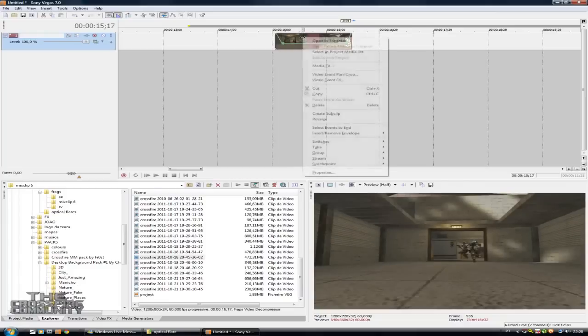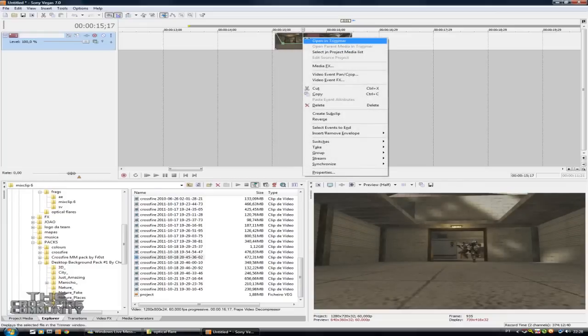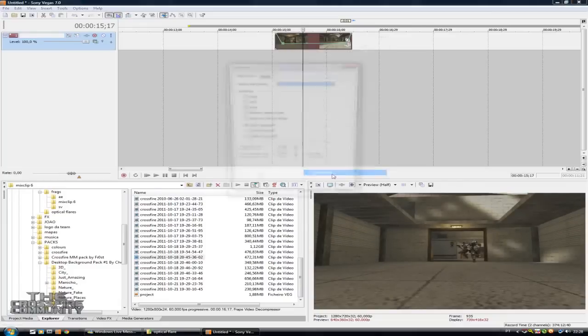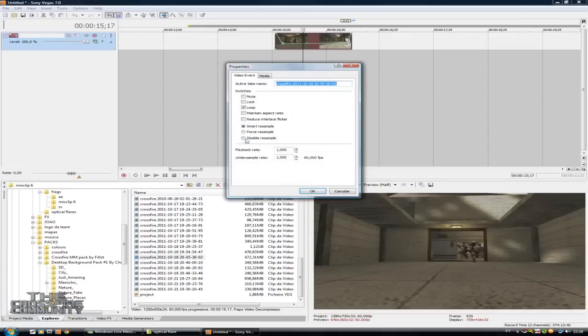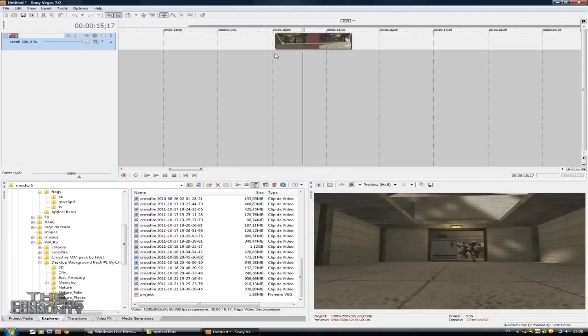Now you need to press the right button of your mouse and go to properties and disable resample. And press ok. Now you need to render.